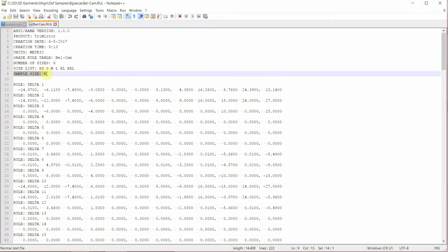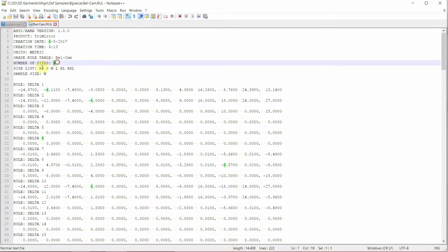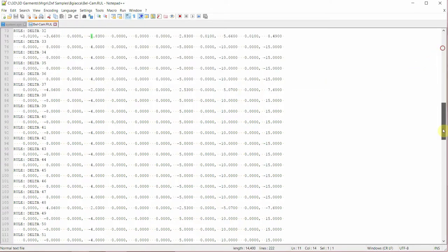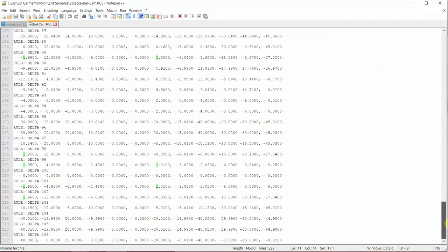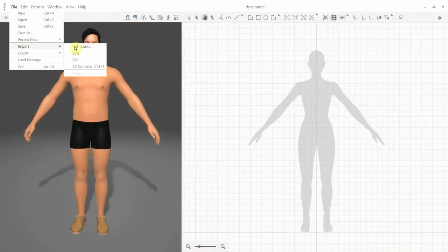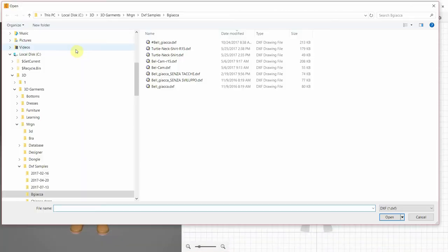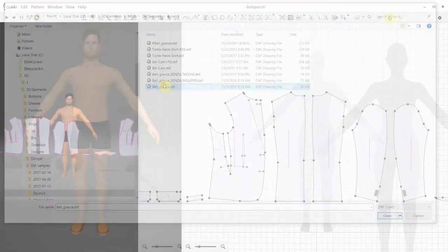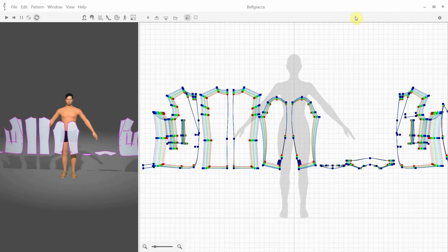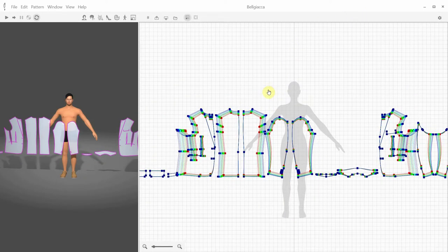For this garment, we can see the sample size is medium, and there are 6 sizes altogether, from extra-small to extra-extra-large. Each point from number 1 to number 106 contains the X and Y displacement values for each size. So when we import the DXF AAMA file with the grading rules file, we're getting all of the grading information, which we can review by selecting the grading mode.